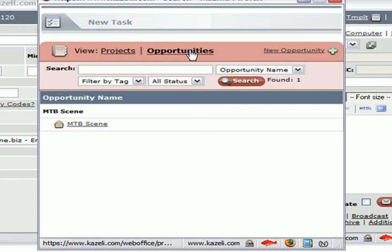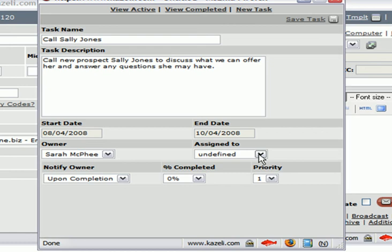You also set up a follow-up task for Rob, your salesman, to give her a call to answer any specific questions she may have.